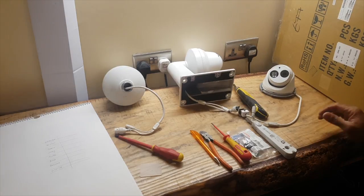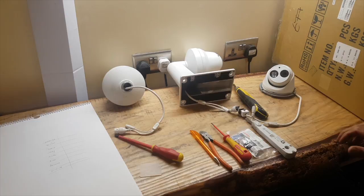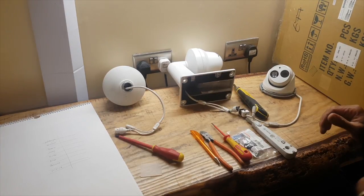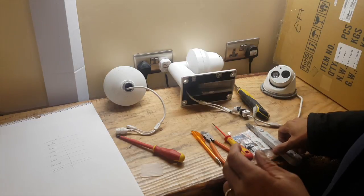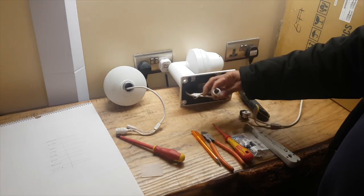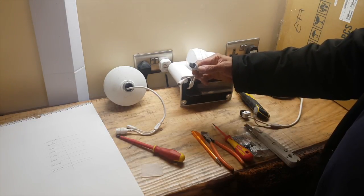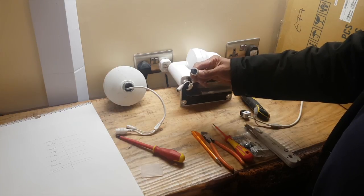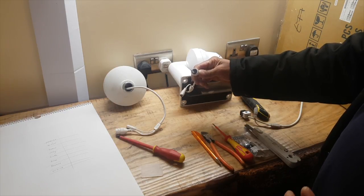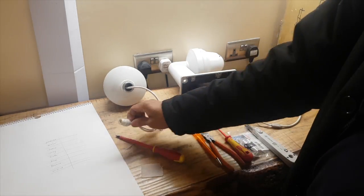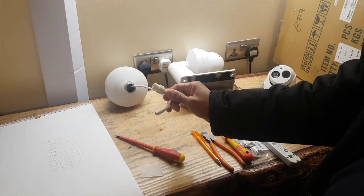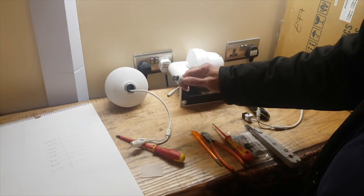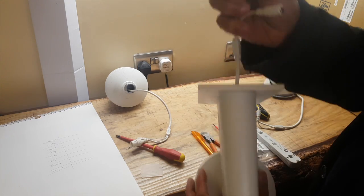All right guys, tonight we're going to show you how to repair a broken connector for an IP camera. This is a broken RJ45 or RJ6 connector - it should look like this, but it's not looking like this.